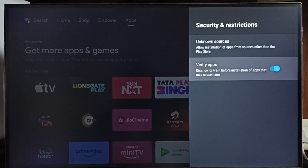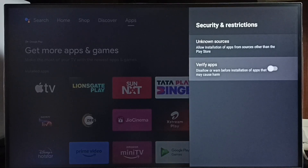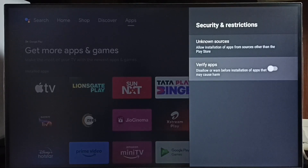Here we can see Verify Apps. We have to disable this option, otherwise we would get a warning or error message when we install an Android app from an unknown source.